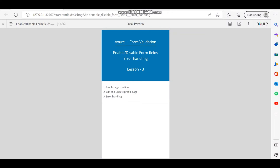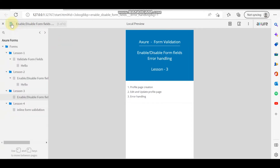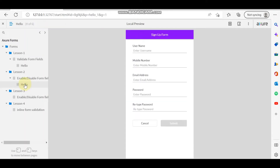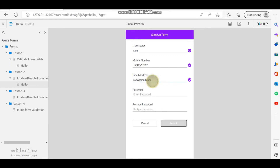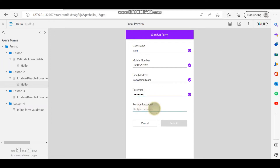Hello everyone, today I am going to talk about error handling. As we have seen in a previous lesson, there were some issues while entering the username and password after a profile update. Here we are giving username 'ram', mobile number, email address, then password and retype password. The username is 'ram' and retype password is '127'.